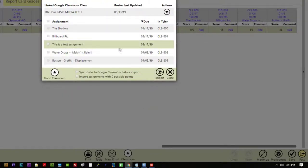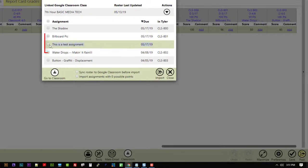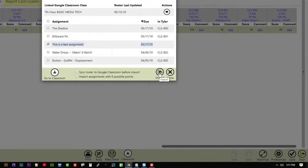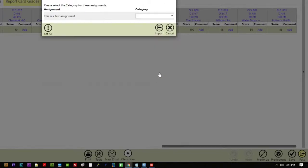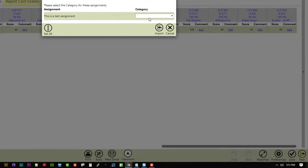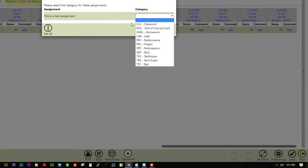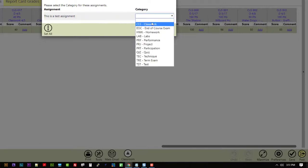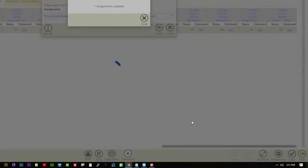You can see there is that test assignment right there. So I'm going to hit the check mark and I'm going to bring that in. So if I hit Import. Once again, what kind of category, what kind of assignment is it? I'll just call it Classwork and I'll hit Import.